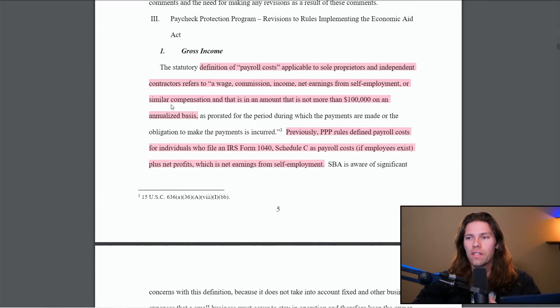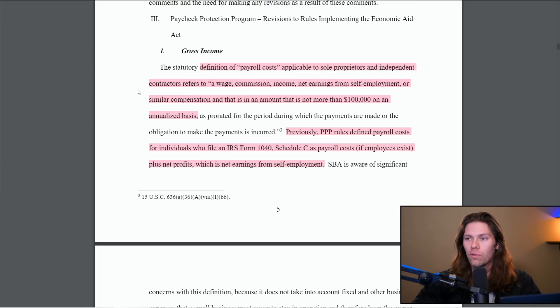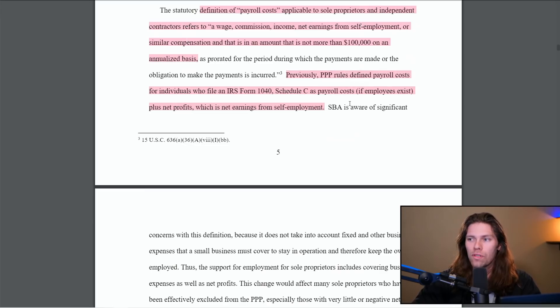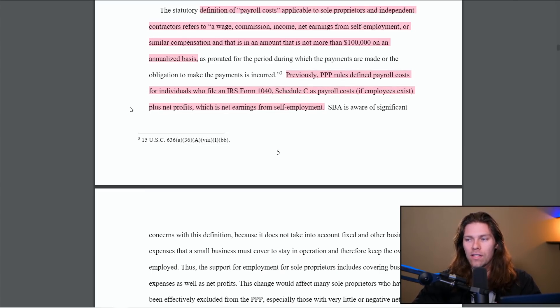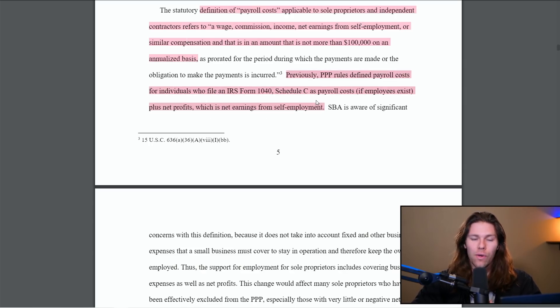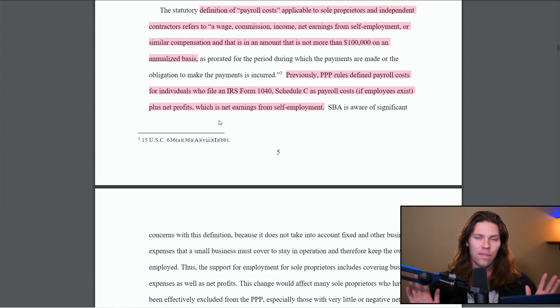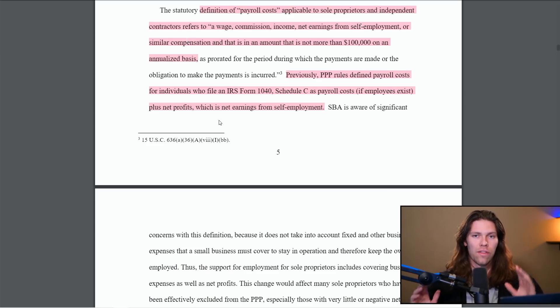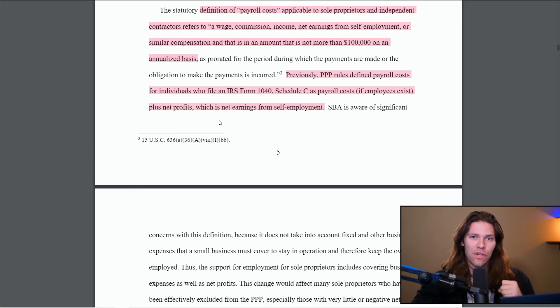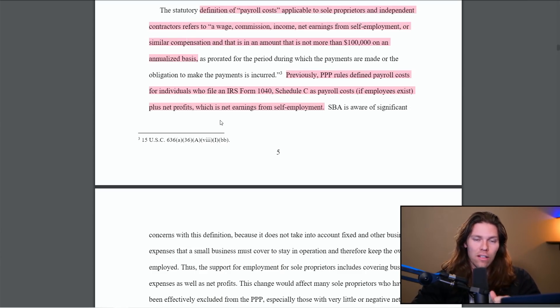So I highlighted the important parts here in this document so we don't have to go through the entire thing. So we can see here gross income, the definition of payroll costs applicable to sole proprietors and independent contractors refers to wage, commission, income, net earnings from self-employment or similar compensation that is in an amount that is not more than $100,000 on an annualized basis. Previously, the PPP rules defined payroll costs for individuals who file an IRS form 1040 Schedule C as payroll costs if employees exist plus net profits. So in the past, if you had employees, you would have your payroll costs, your total gross wages plus net income, and that's how they do the calculations. That has changed. Whether you have employees or not, it's gross income. So it's going to increase everyone who has a 1040 Schedule C tax return, this will increase your PPP loan amount. This is extremely exciting.